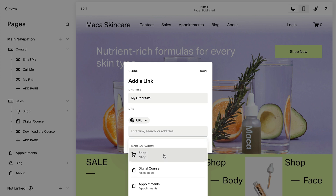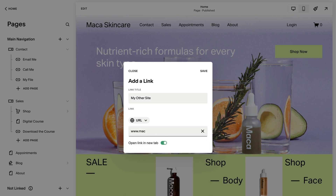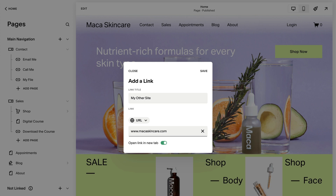Use the URL option when you want to link to external sites or content, such as a website for a friend's business or a third-party service you use with your site.